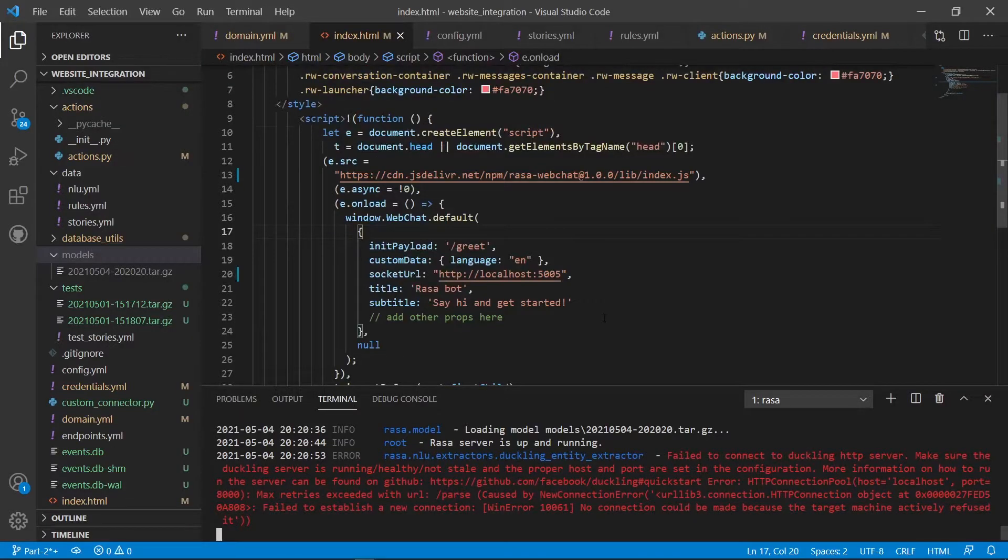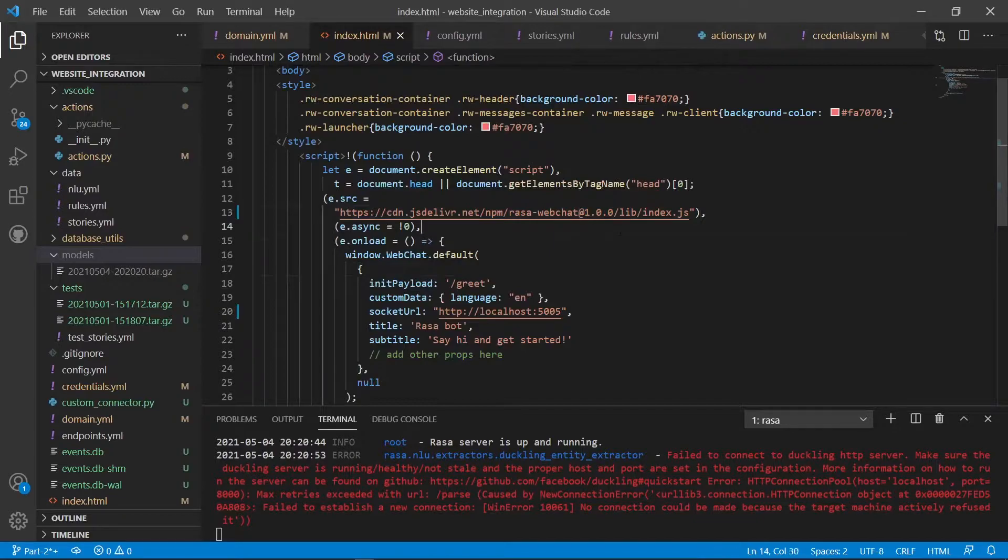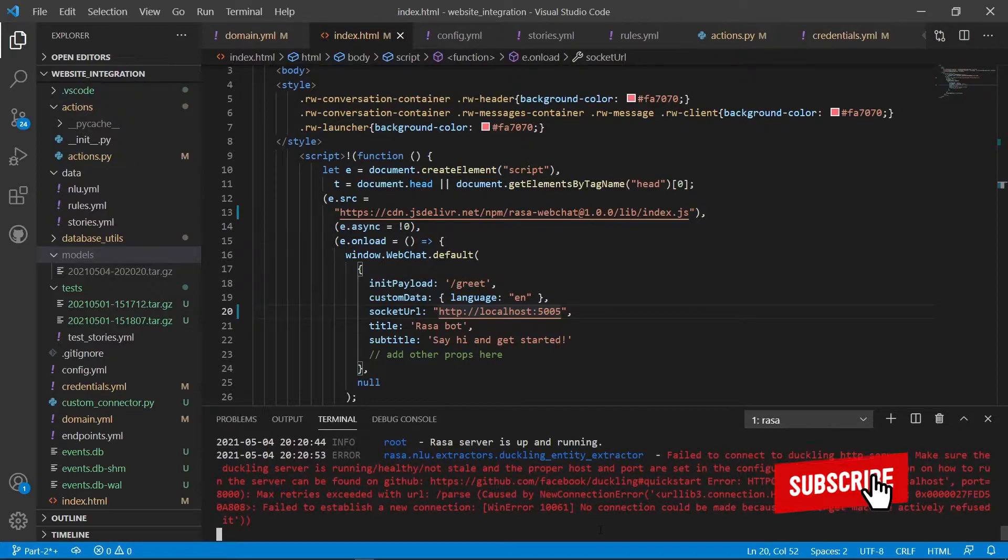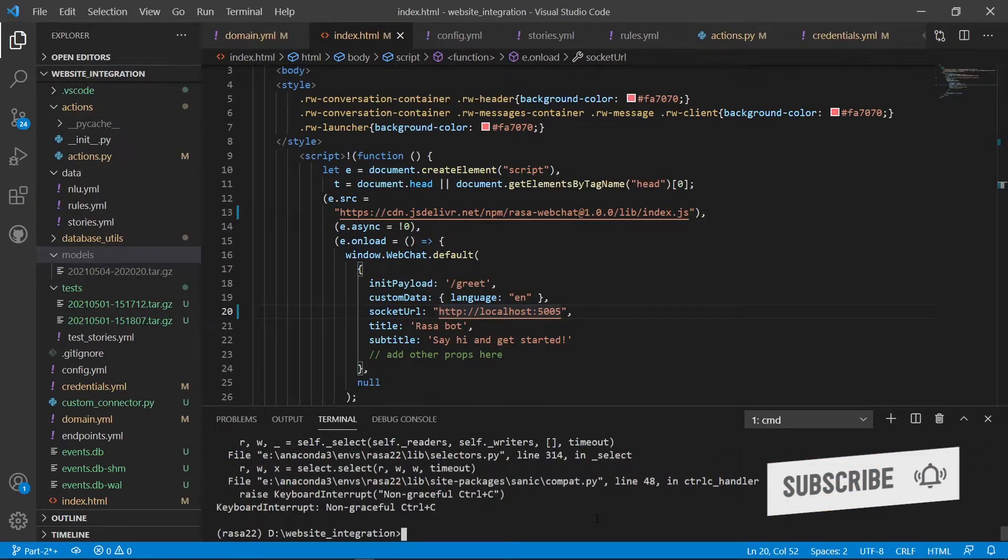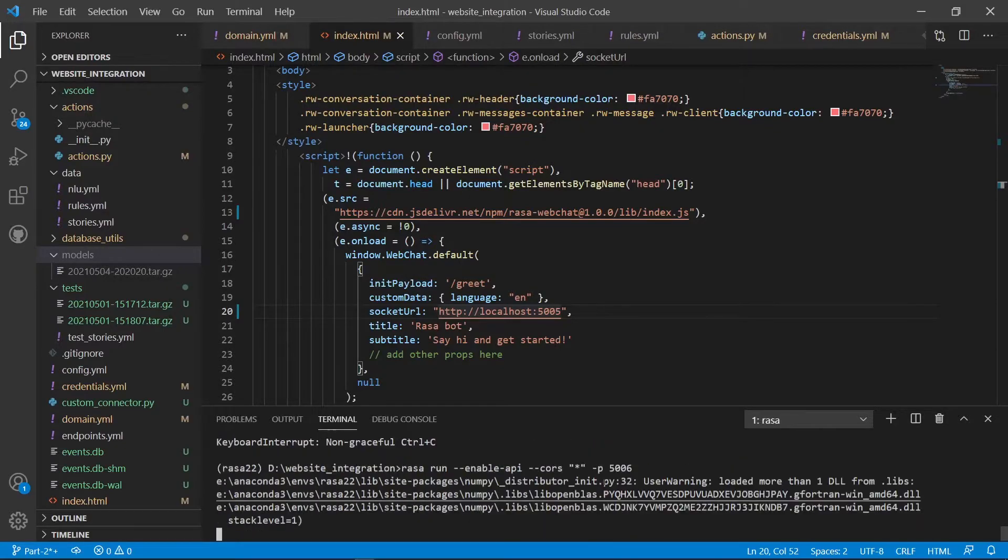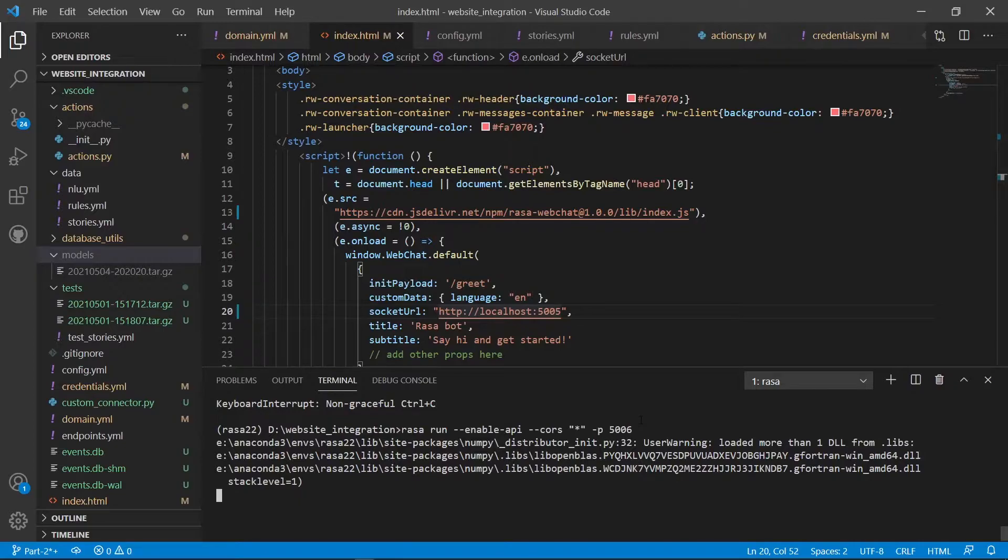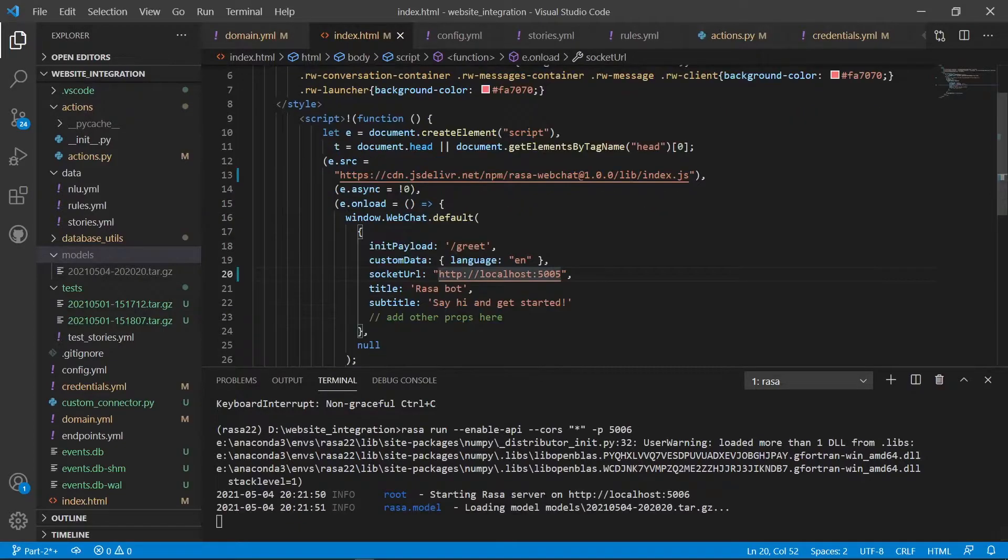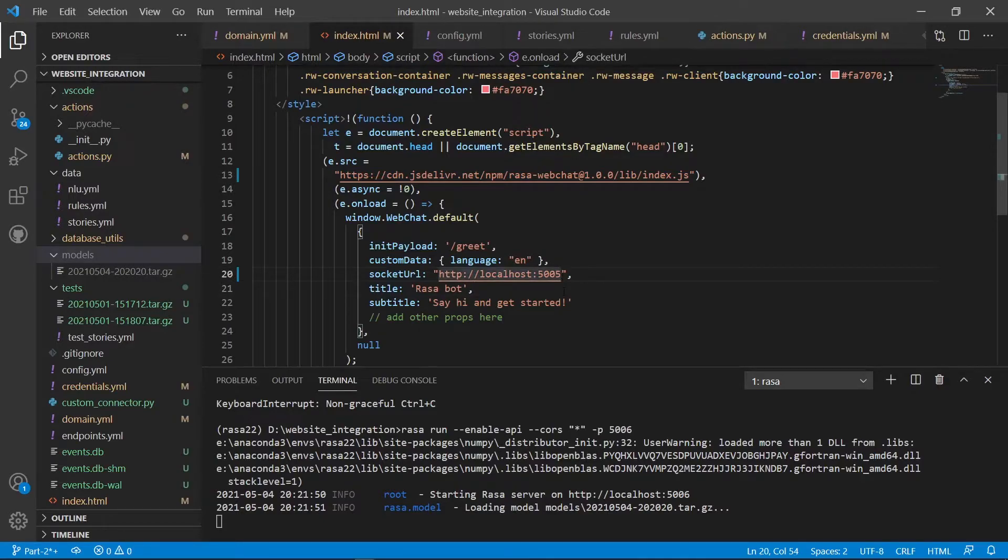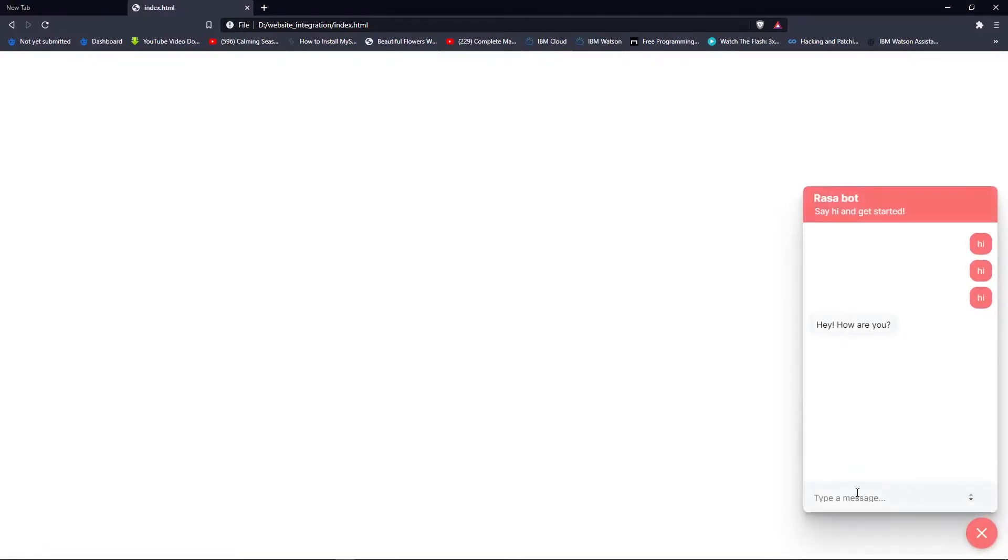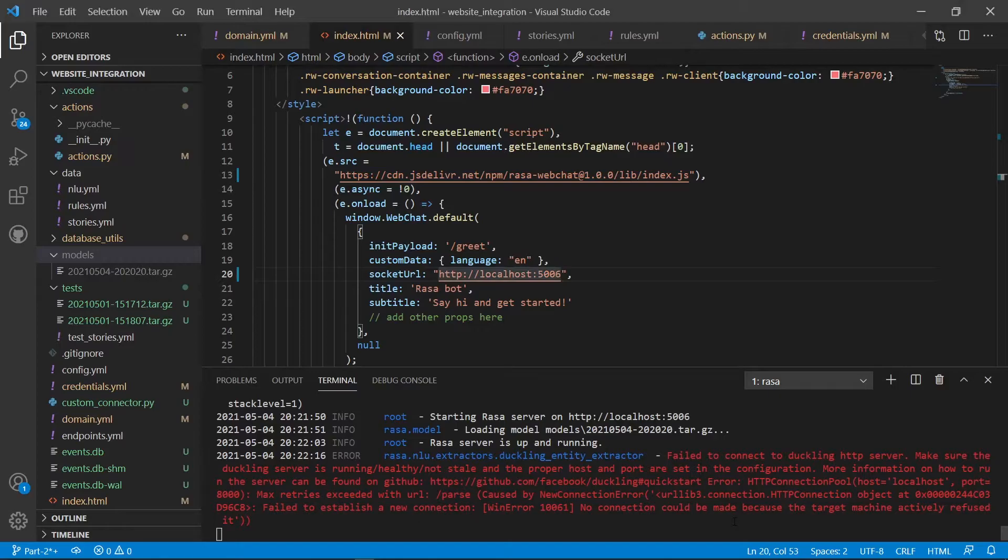The third error what you face while integrating with Rasa is you have added this, you have also added your localhost here and you are running on let's say a port 5506. So the port is different than you have provided in the socket URL, right? Now what you have to do is just change the port number and it will refresh and here it is. See I say hi, it will say hi. This is what the issue is.